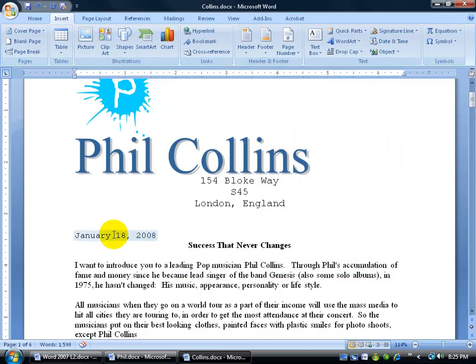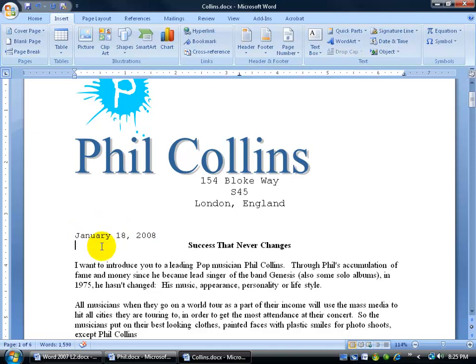Automatically, when you hover over it you can see it starts shading — I didn't even select it, it just started shading automatically. When you click on it you can see it's a dynamic field, meaning it's constantly changing. There's no point in clicking Update or hitting F9 on your keyboard, because when you close out of the document and open it back up — say on January 19th — it's going to say January 19th because it's a dynamic field.